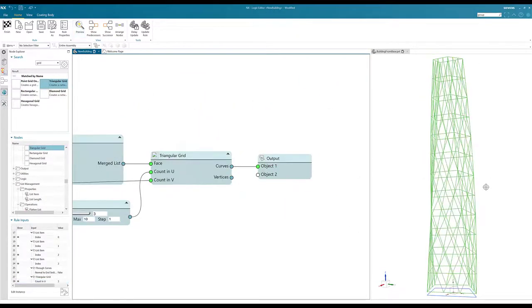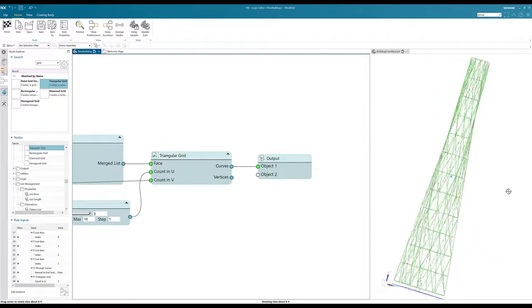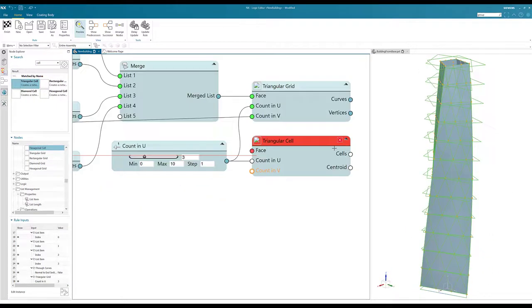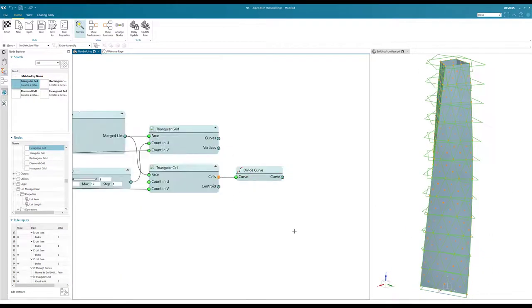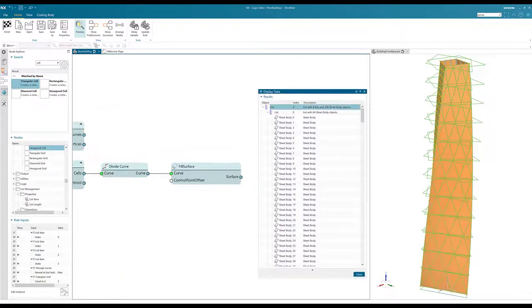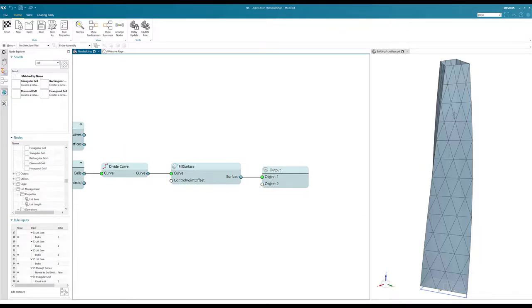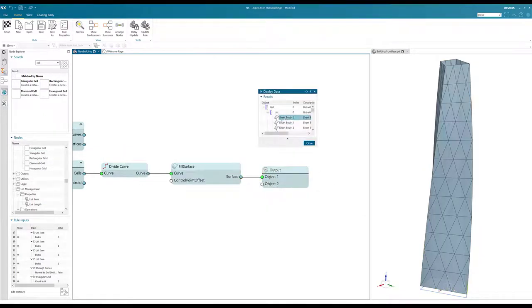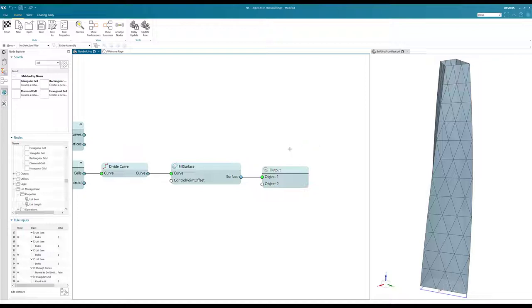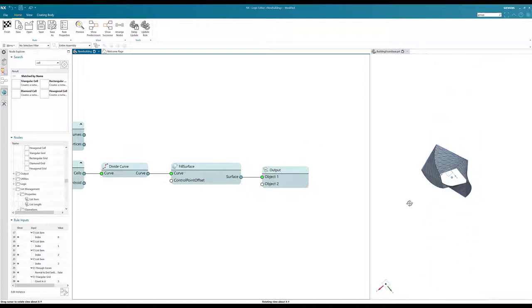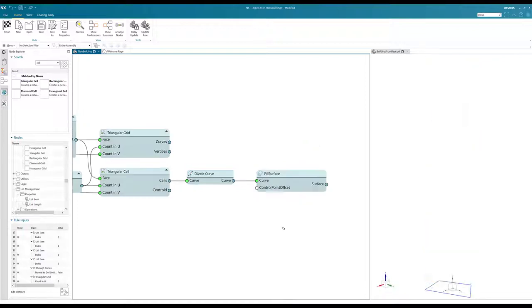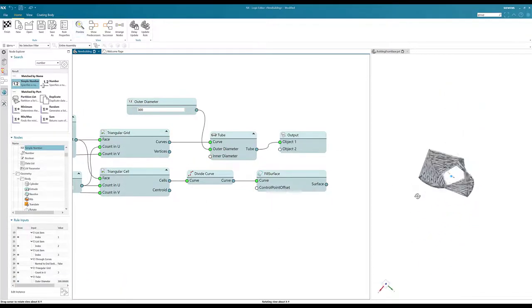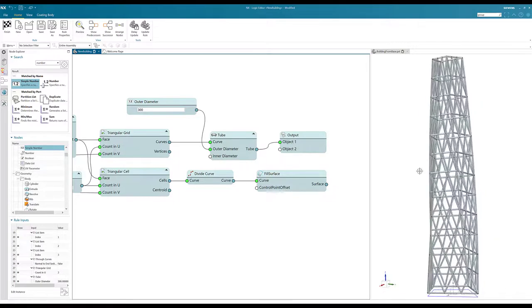A triangular grid is applied to the walls. This is used to define the windows and is also used to define the supporting truss structure.